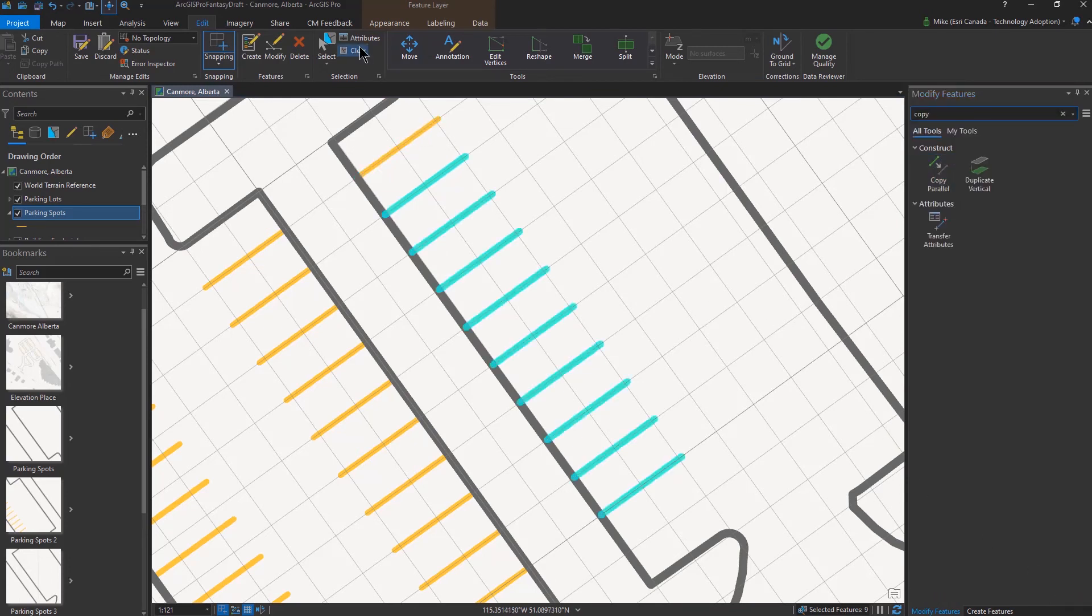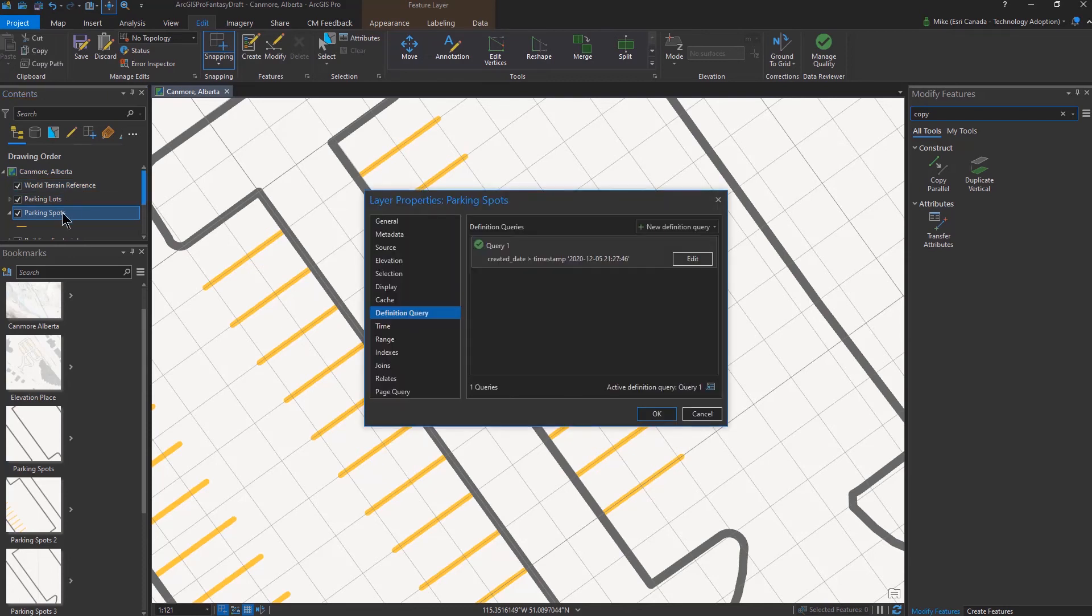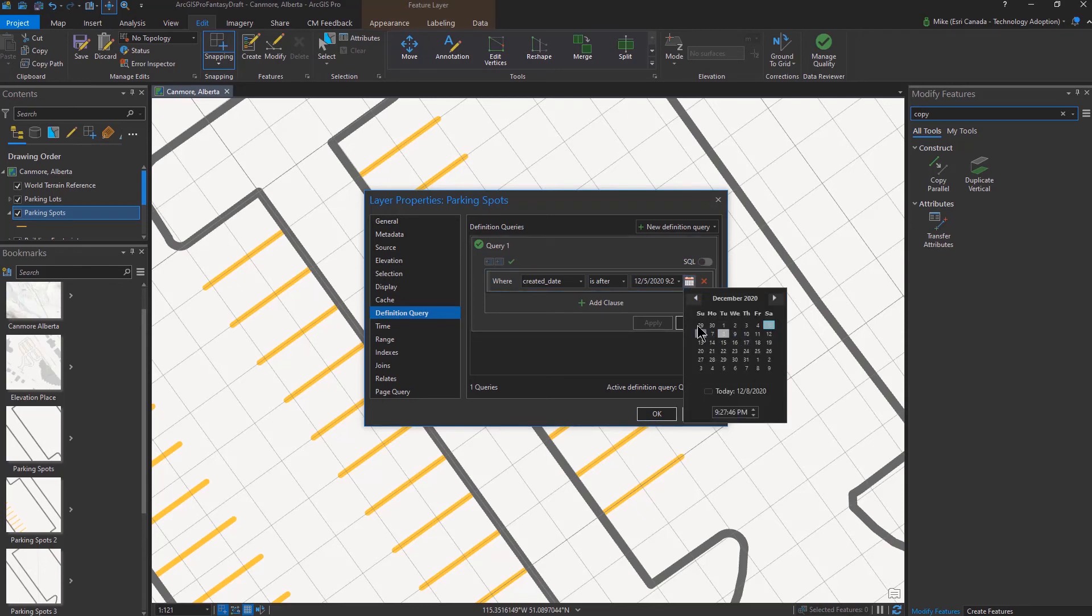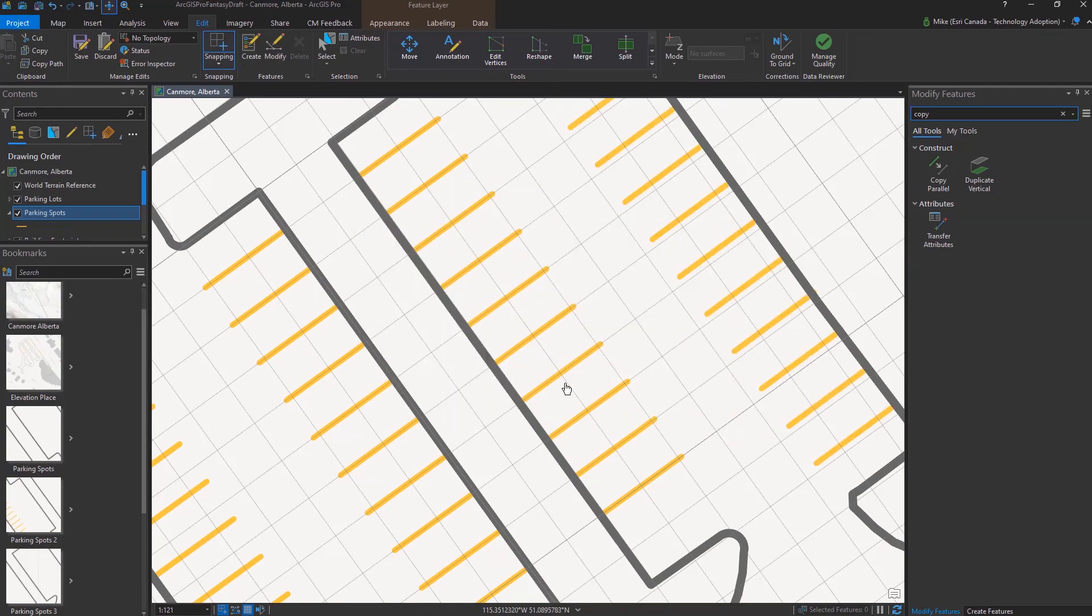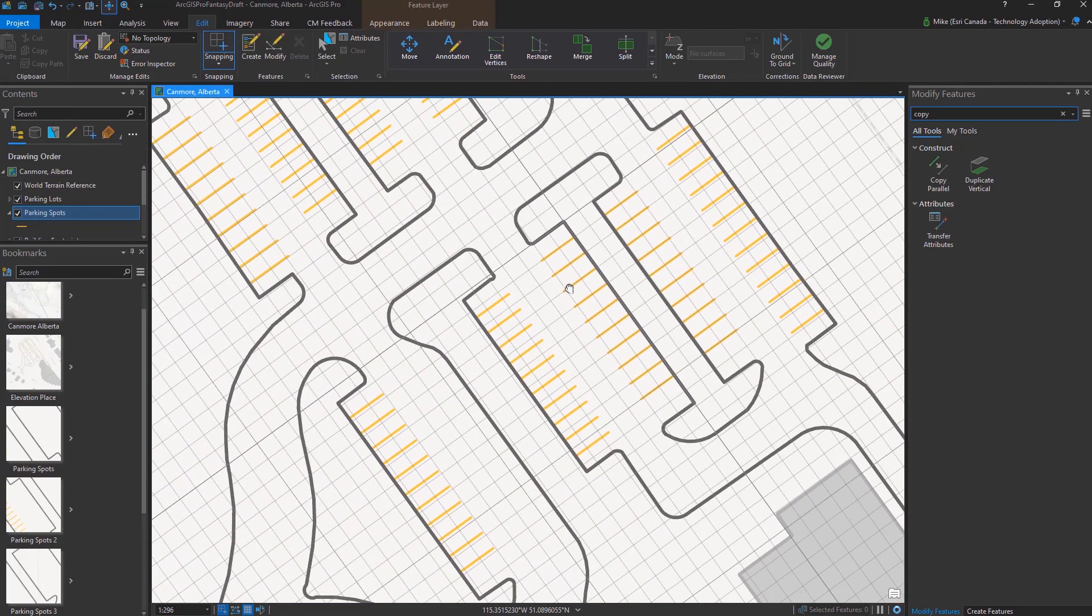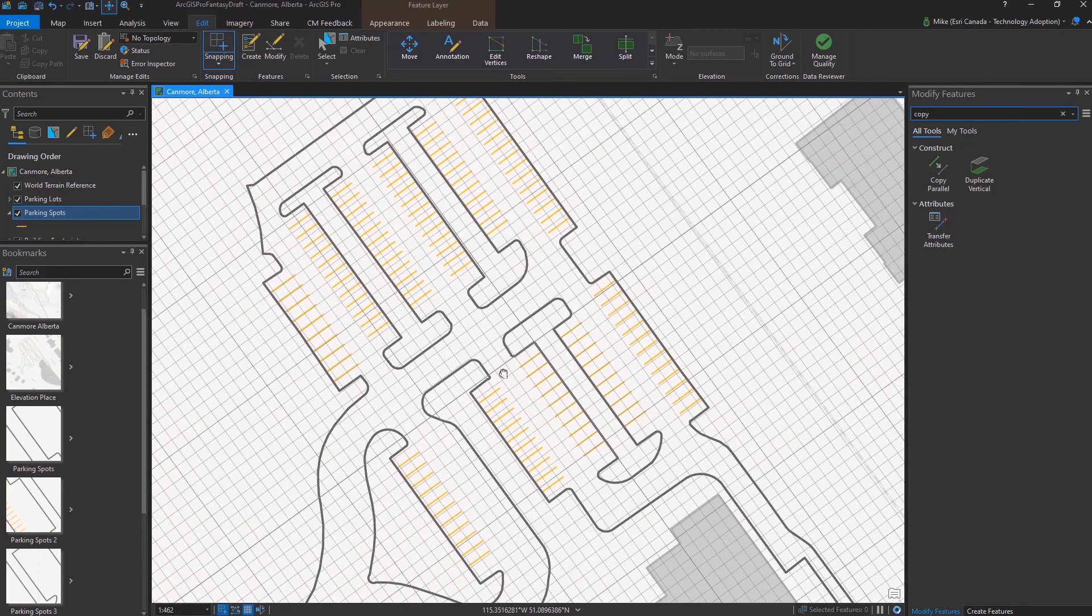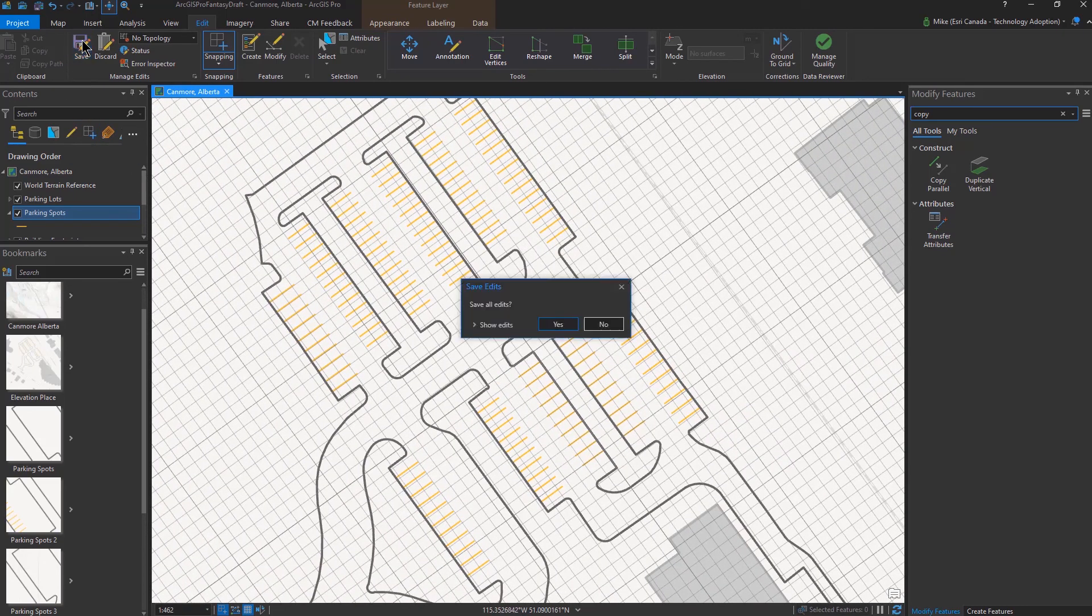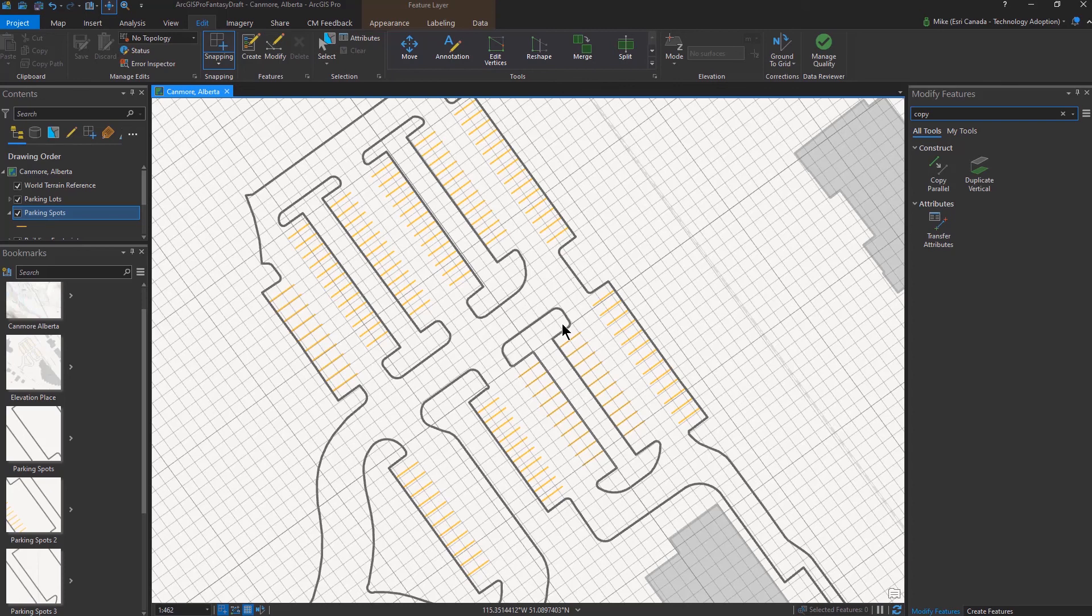And there we can see all our features. And after a little bit of work, I can go through the entire parking lot which I've done previously. I'm hiding everything with a definition query. And we'll see all of our parking spots here in Elevation Place in Canmore, Alberta. So that's a few ways, three different ways that you can work with the copy parallel tool in ArcGIS Pro and how you can work with presets as well.